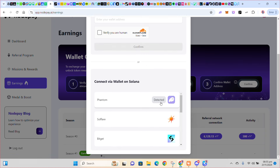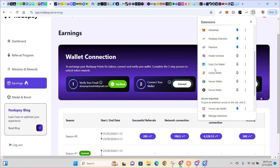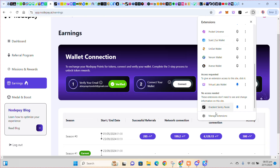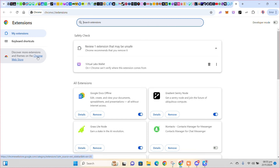I have my Phantom extension installed already on my system. So if you don't have yours installed, just come to this part, follow this arrow, come to this part. Scroll down — you can see Manage Extensions, click on it. You can see the Chrome Web Store, just click on Chrome Web Store.